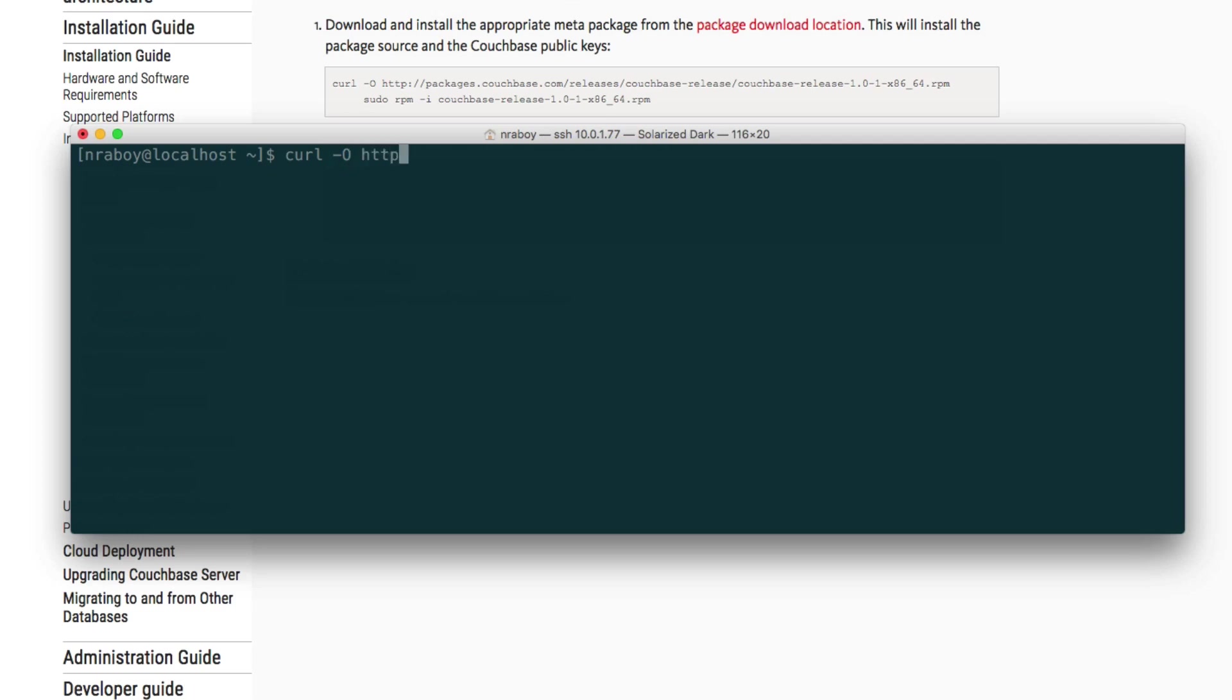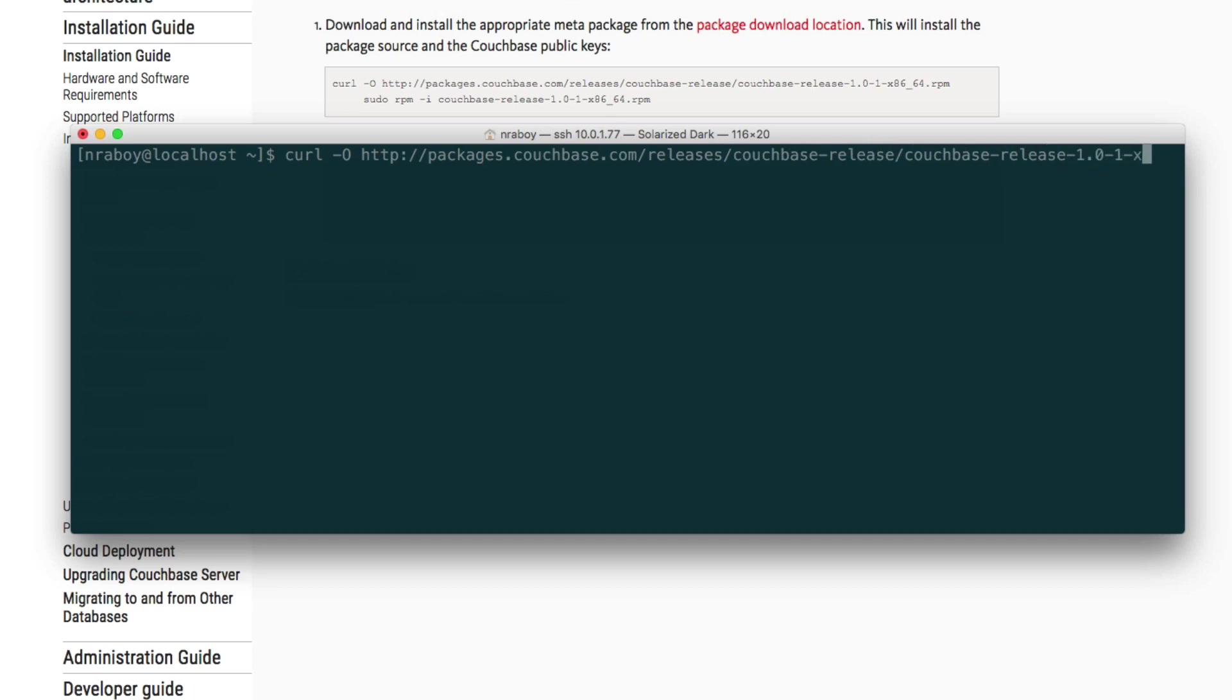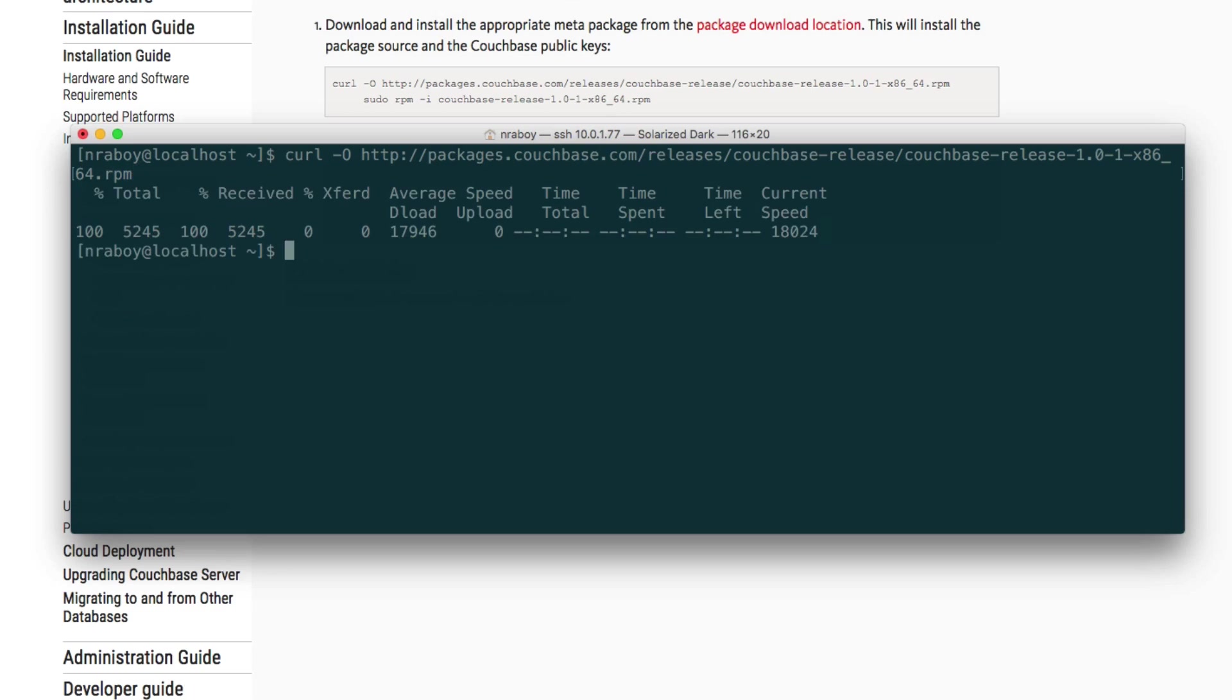http://packages.couchbase.com/releases/couchbase-release/couchbase-release-1.0-1-x86_64.rpm. I realized that we could have just copied this URL, but it might be beneficial if I read it out loud. I'll also be including it in the video description when it gets published. So go ahead and hit enter and it downloaded it to disk.